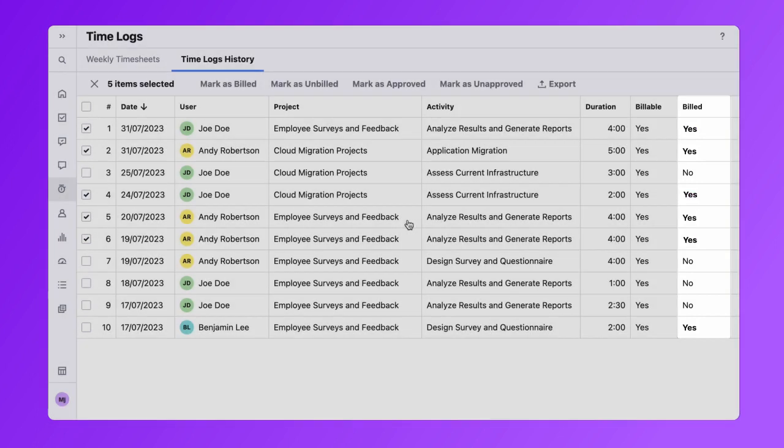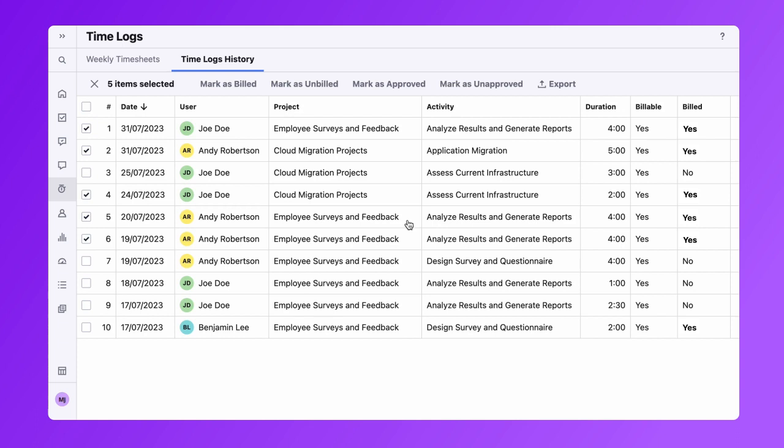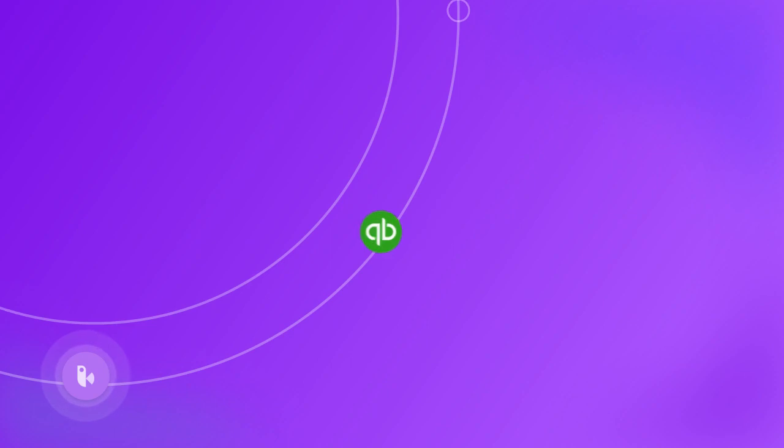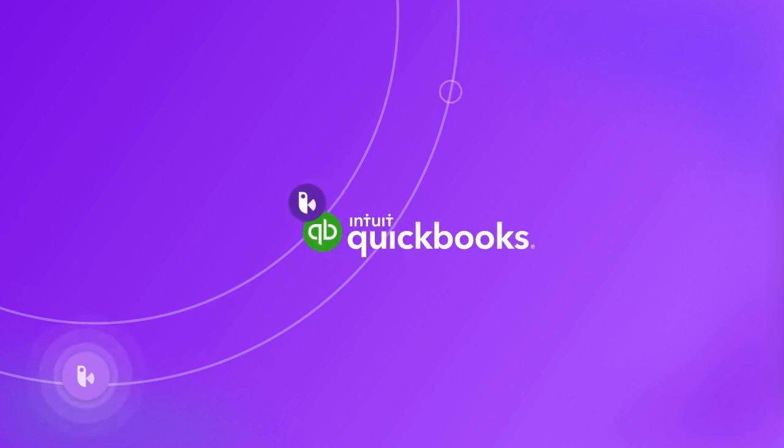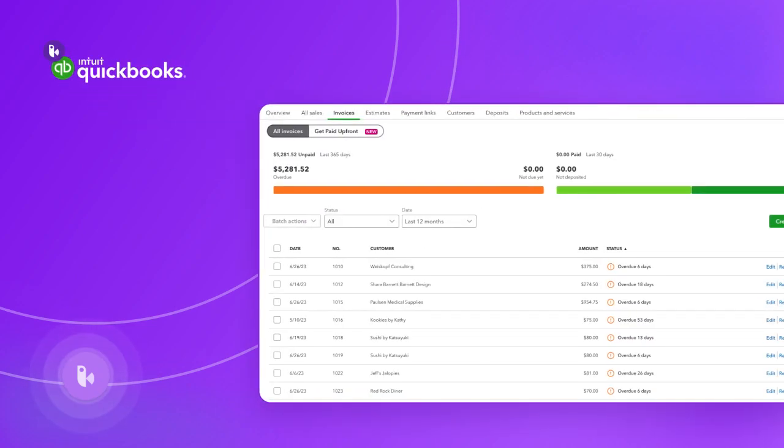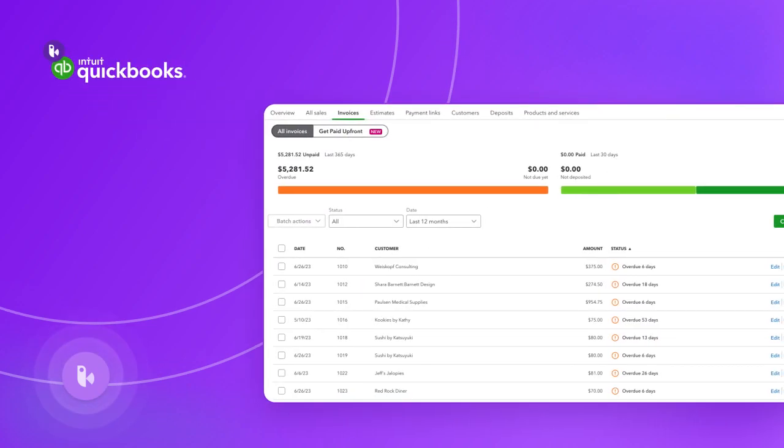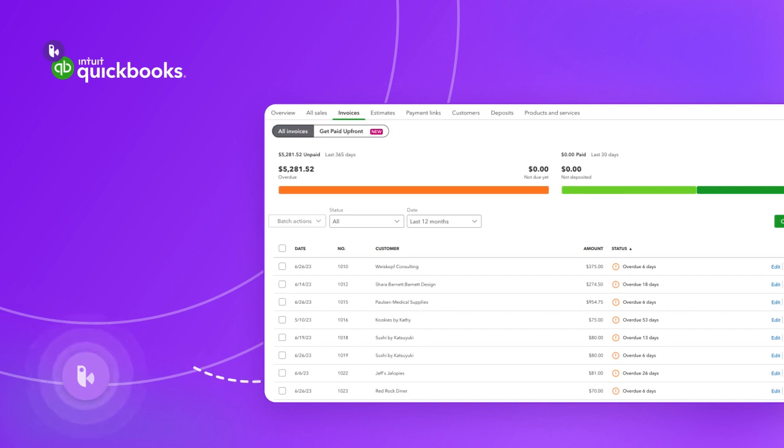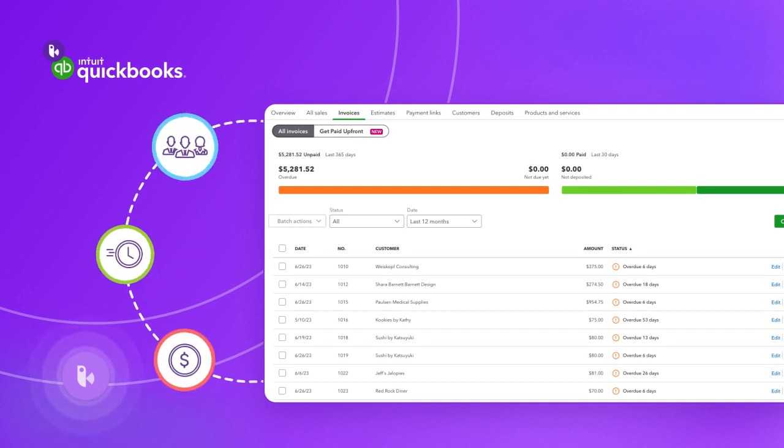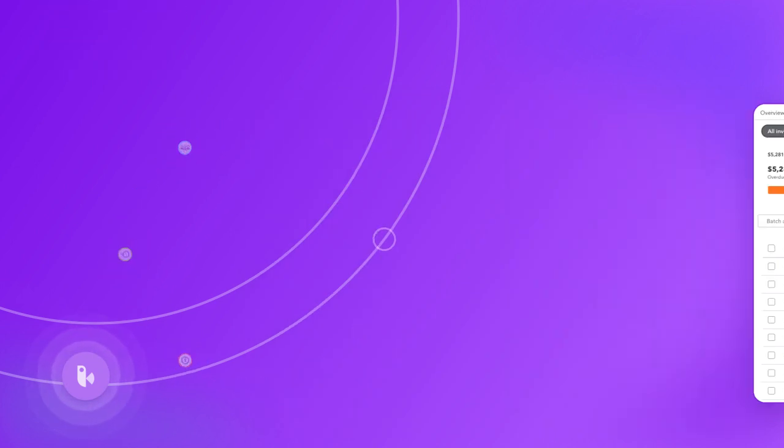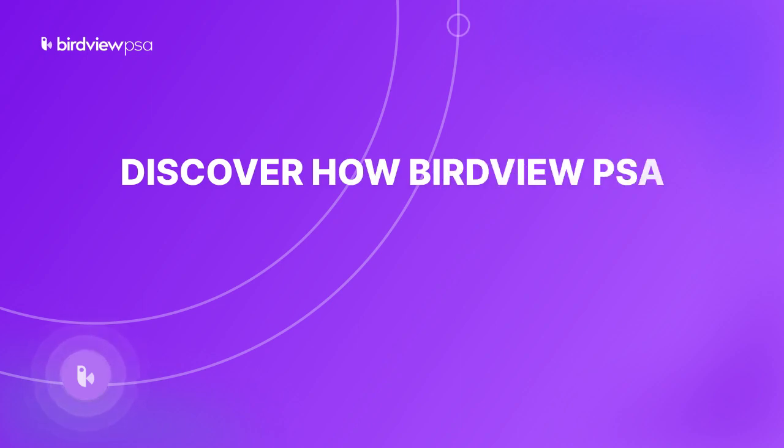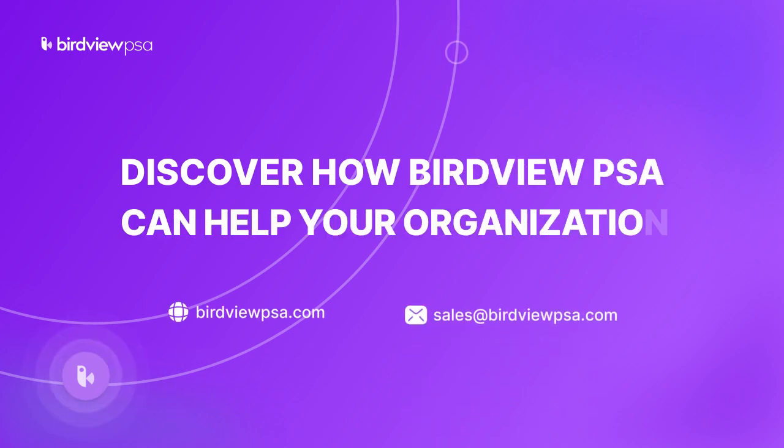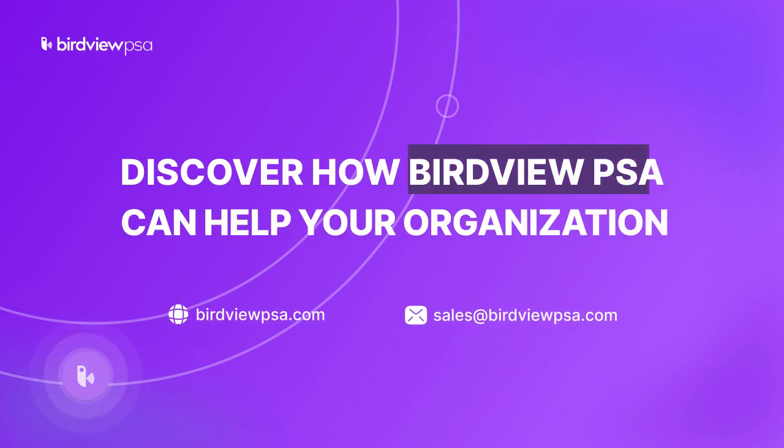This will help you easily understand which time logs have already been exported to QuickBooks. We certainly hope that with our integration with BirdView PSA and QuickBooks, you will save valuable time and can always be assured of the accuracy of your exported data. Stay tuned for more such innovations and seamless integrations at birdviewpsa.com.